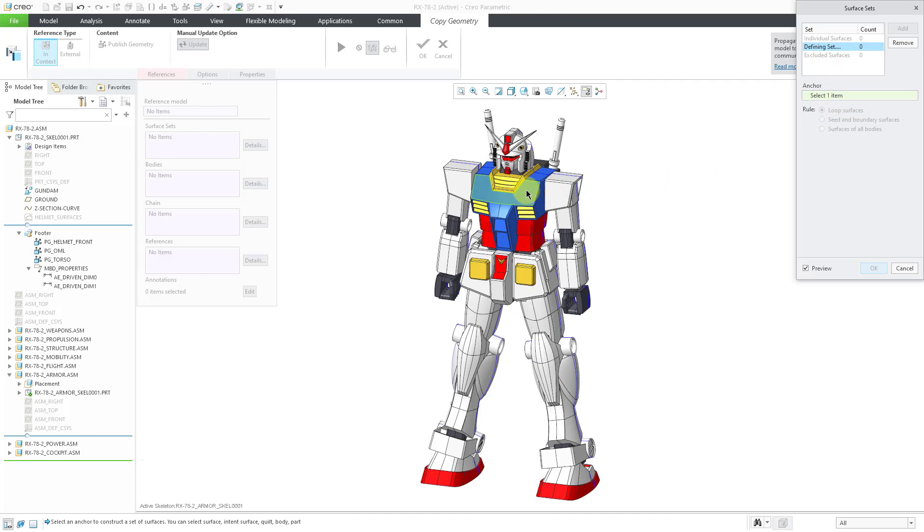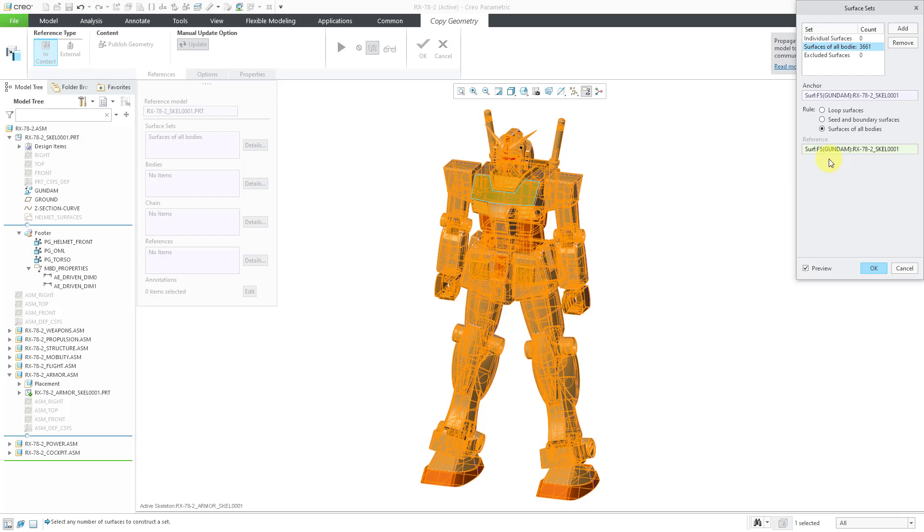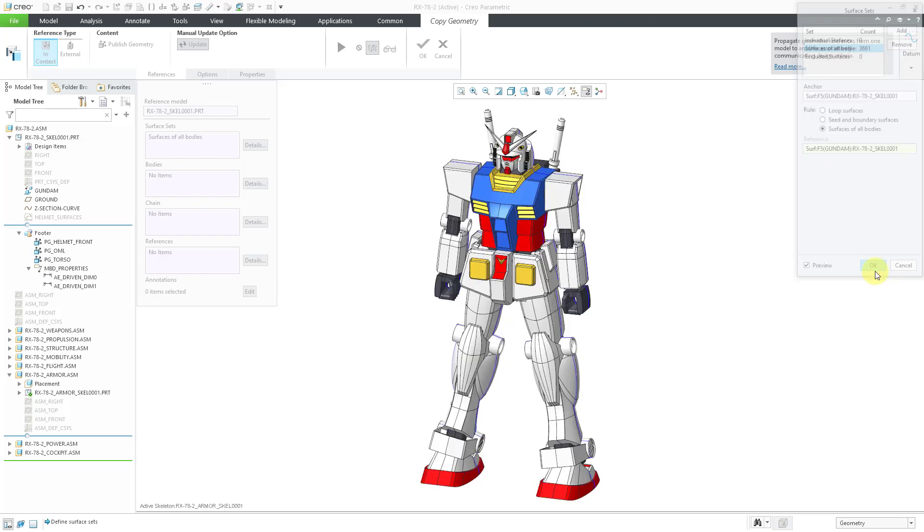I can start off by selecting an anchor surface. One of the options in here is Surfaces of All Bodies. So I can left click on that. It will grab all the solid surfaces from the skeleton model. Let's click the OK button.